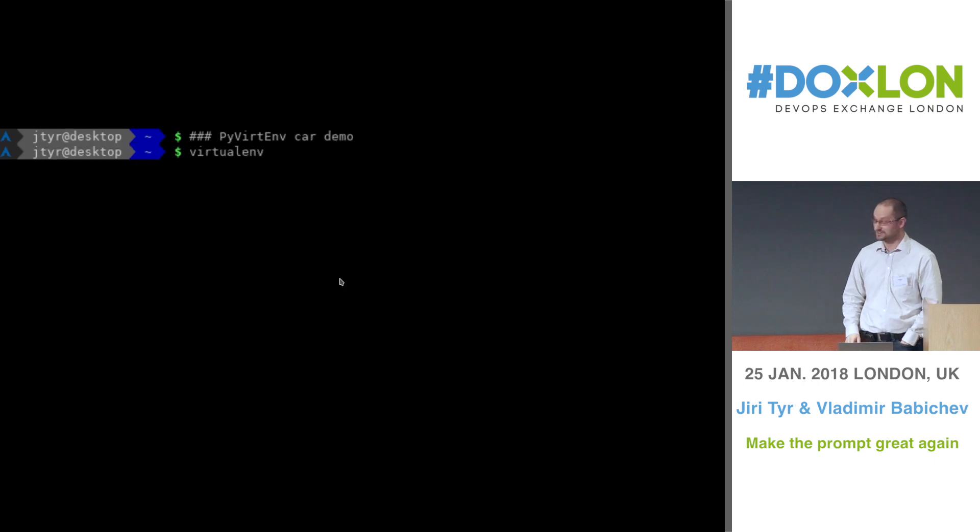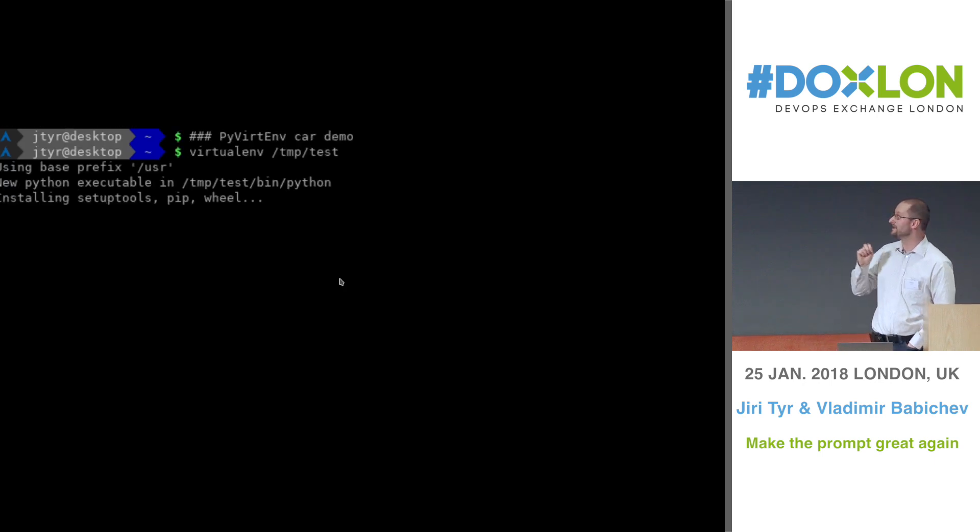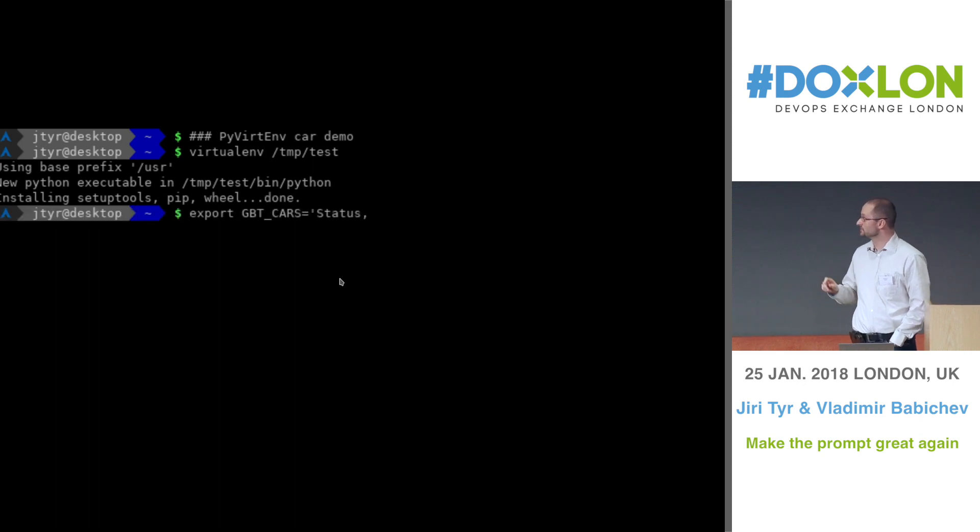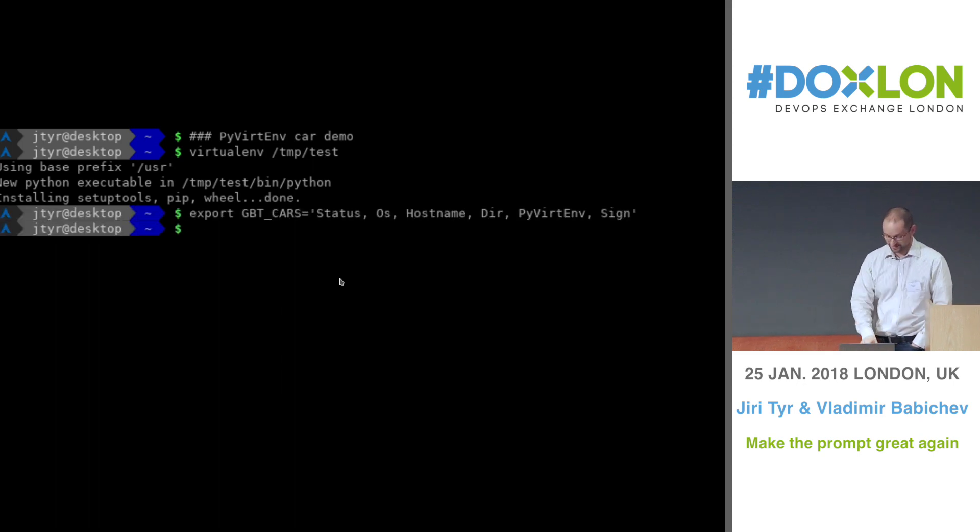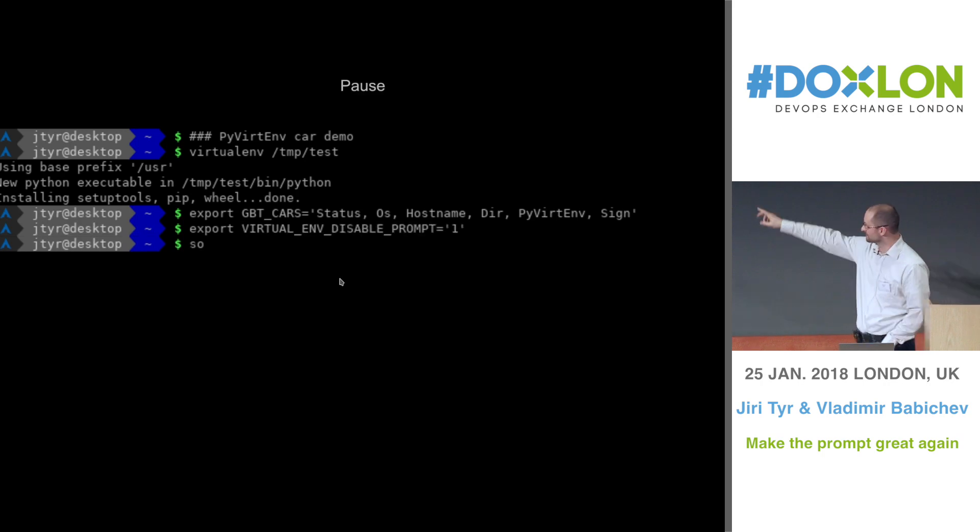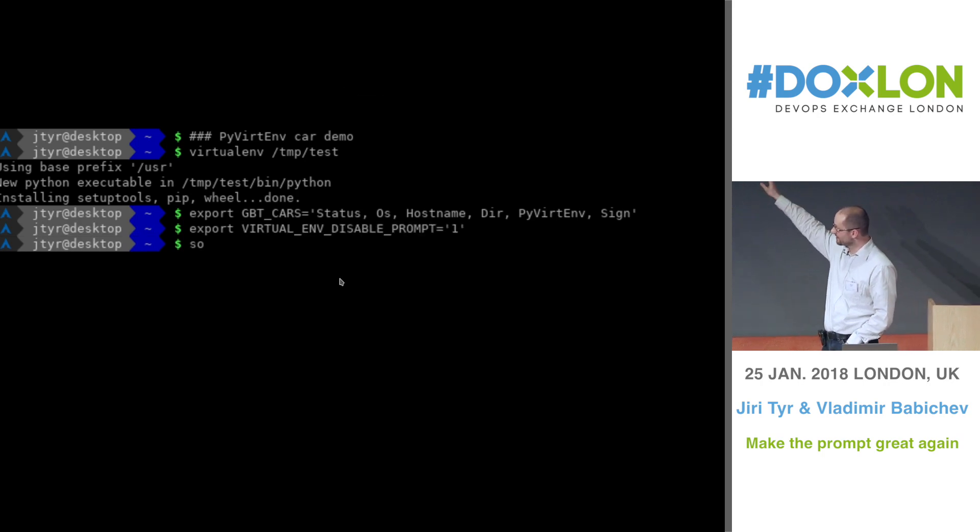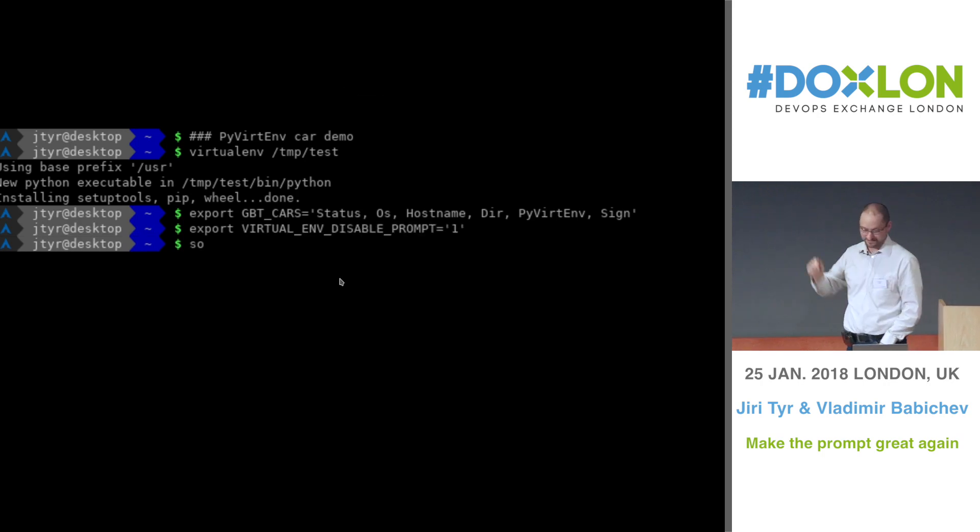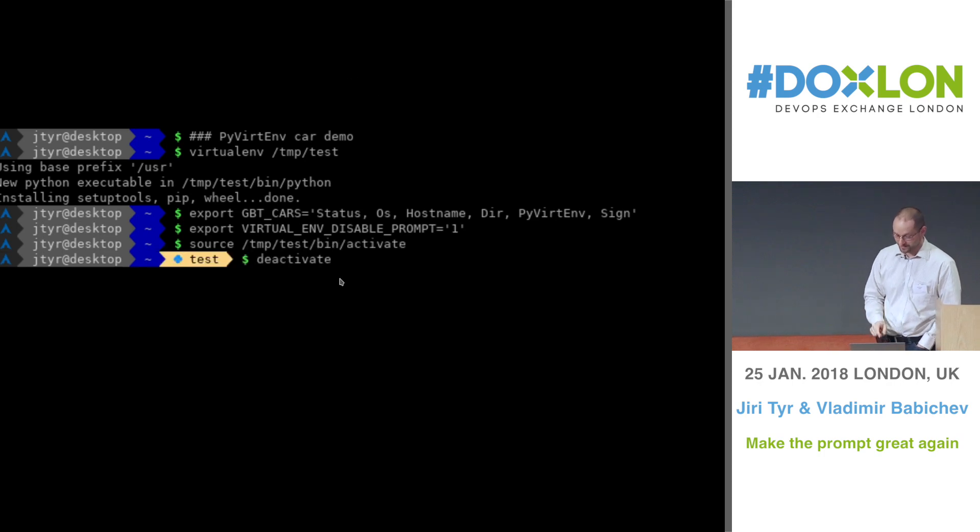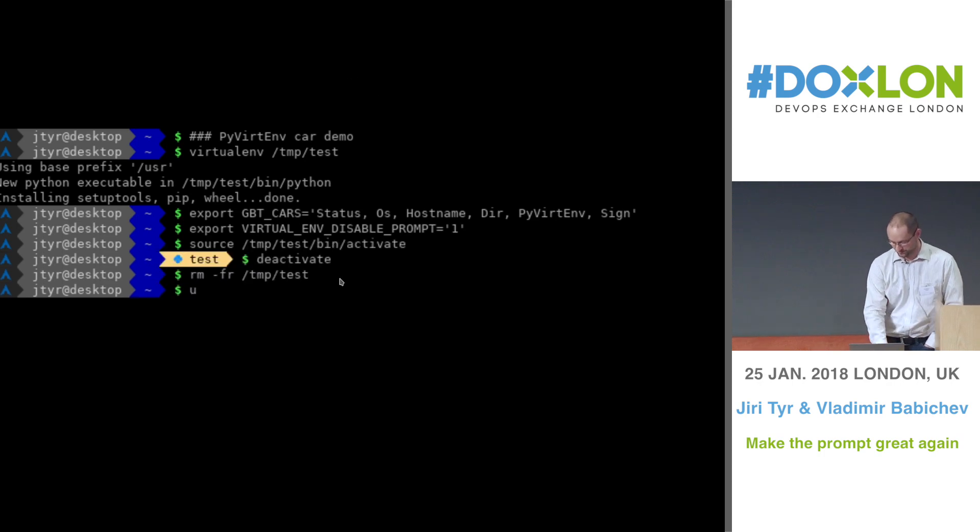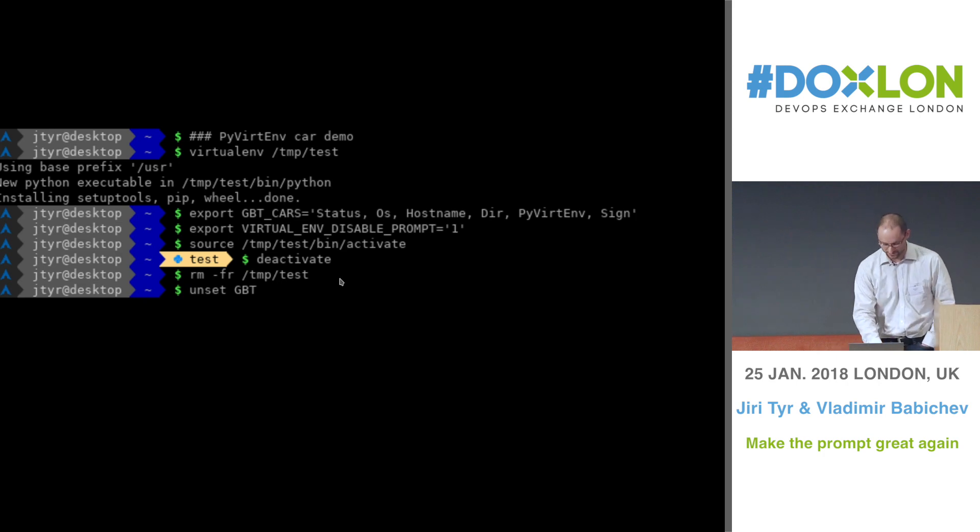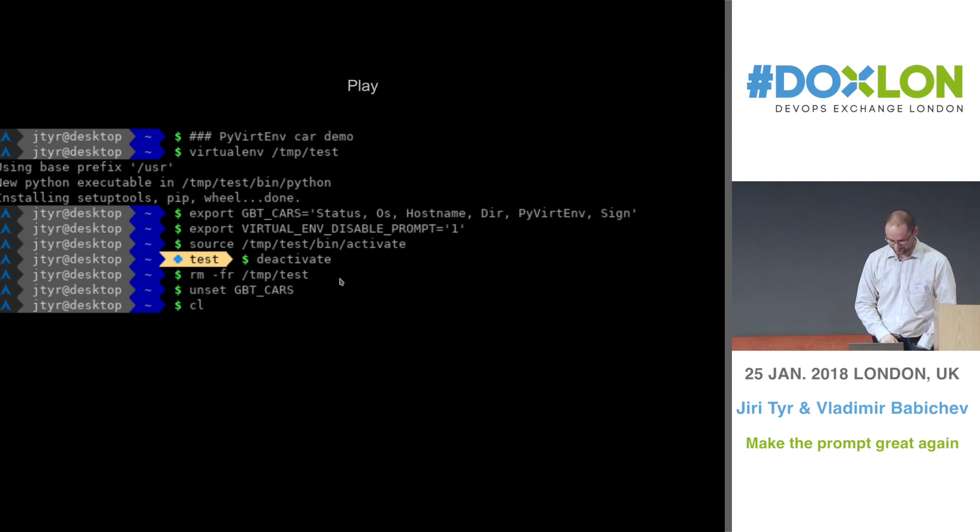Next is Python virtual environment car. So again, as soon as you activate the car by adding it into the list of cars, and as soon as you activate the virtual environment, the car will show up and show you the name of the virtual environment.